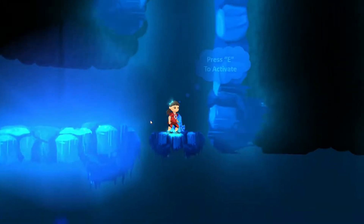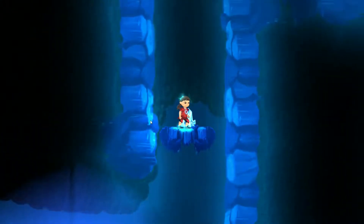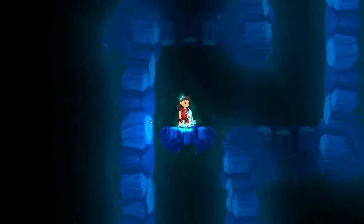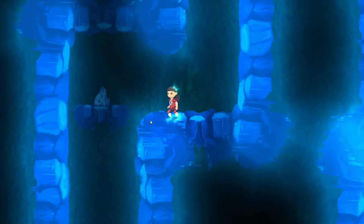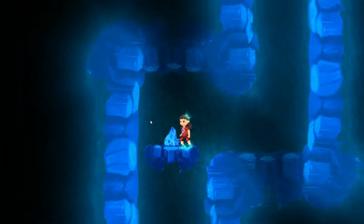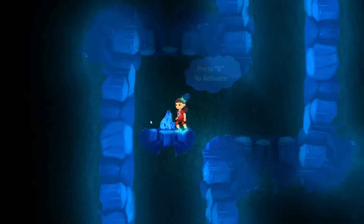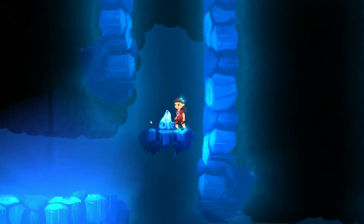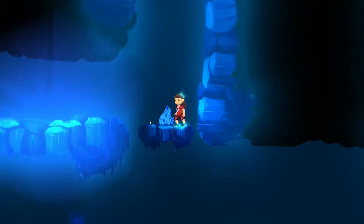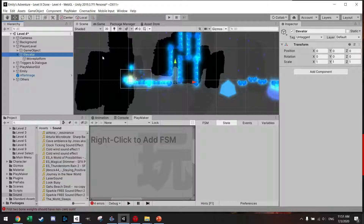Everyone and welcome back to another tutorial on platforms. In this episode I would like to demonstrate how you could make an elevator which has to be activated by pressing a key on your keyboard. This gives you a lot of options in your game on how to activate switches to move objects or open doors. So let's just get right into it.